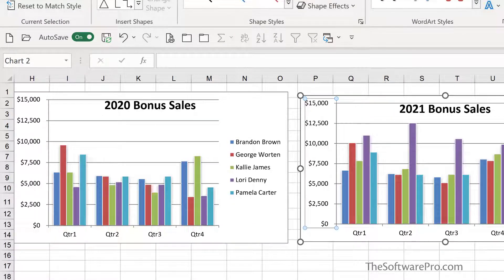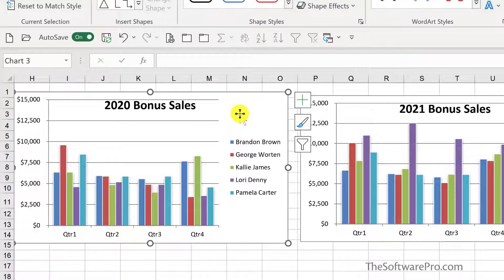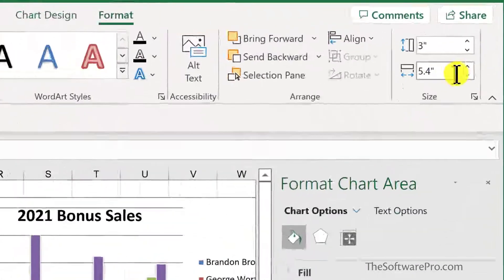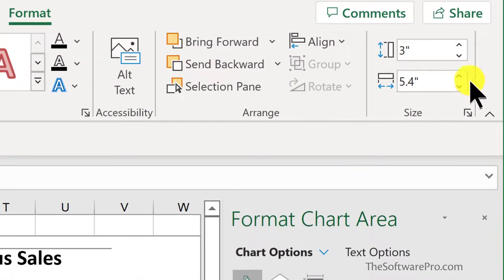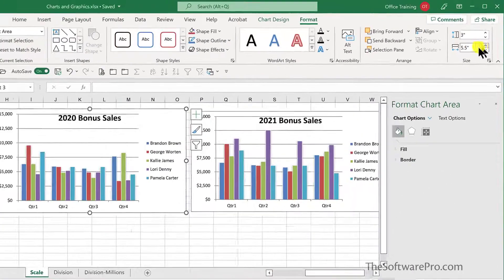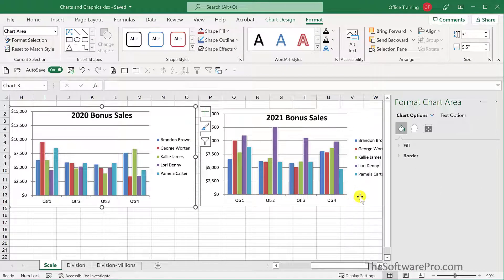And here's a little bonus tip. Because I want these to be really comparable, I'm also going to quickly change the size. I'll click into the chart area of the first one. In the Format ribbon tab over on the right-hand side, here's my size. So let's make that 3 inches by 5.5. And I'll do the same with the second chart.